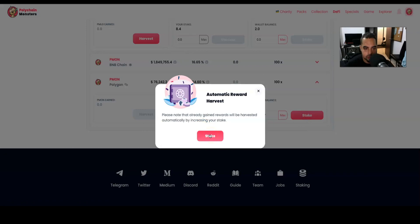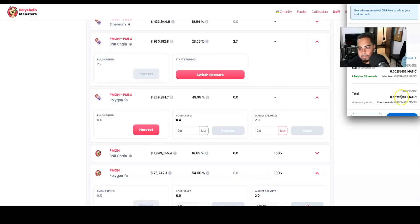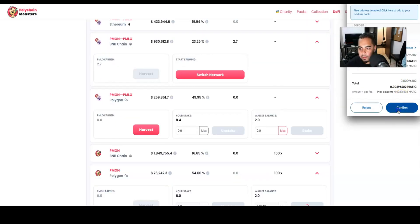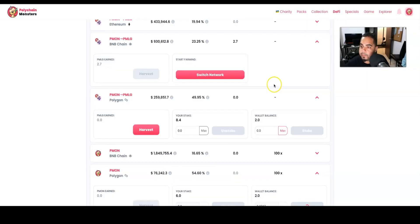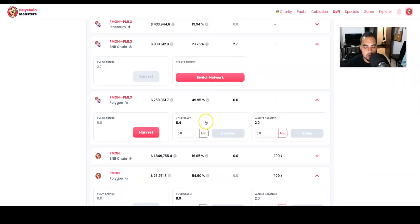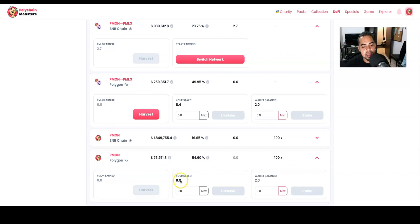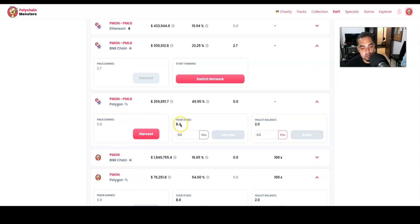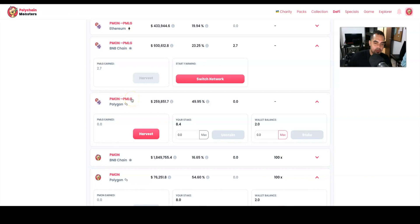Automatic rewards harvest. Okay. And we're going to confirm. Okay. And after a couple of seconds, I want to say 20, 30 seconds, you can see now that we have 8 PMON tokens staking, earning us PMON tokens. And we can also see that we have 8.4 PMON staking in order to earn the PMLG token. And for those that don't know, the PMLG